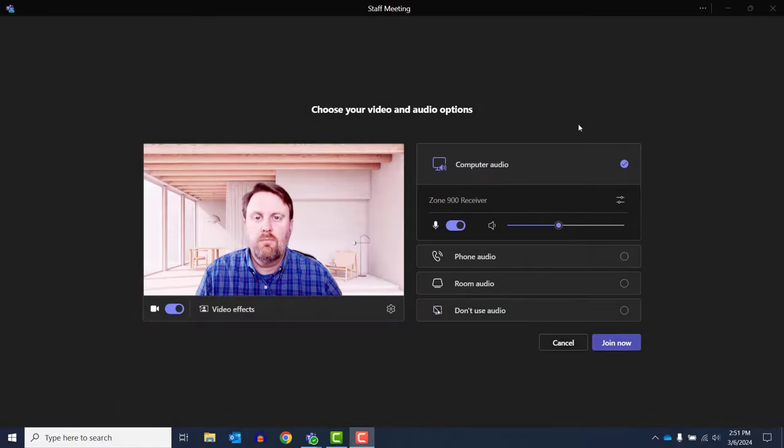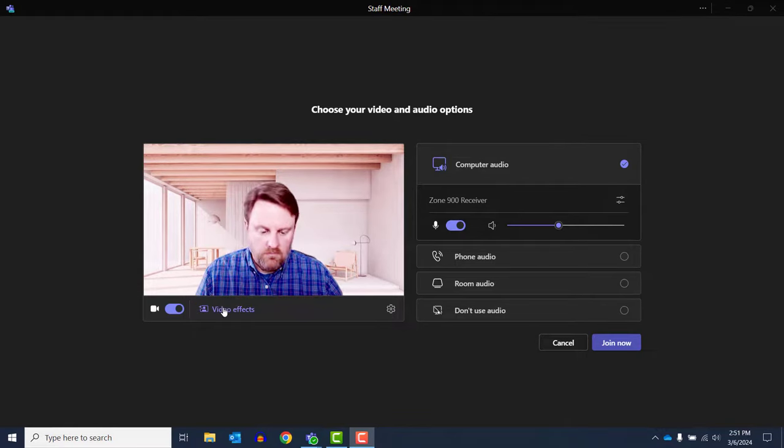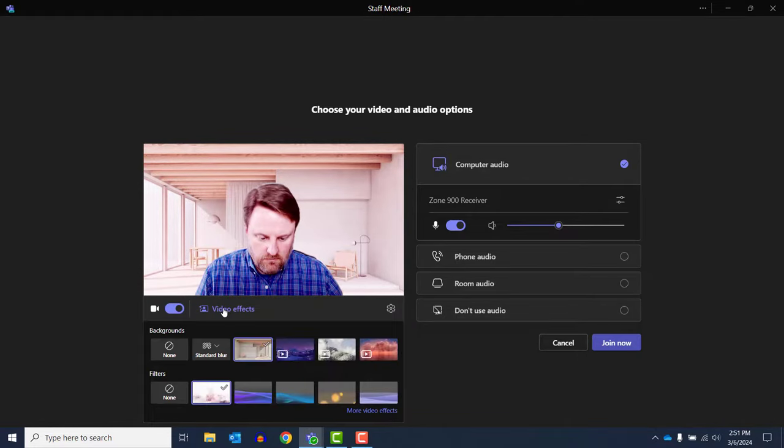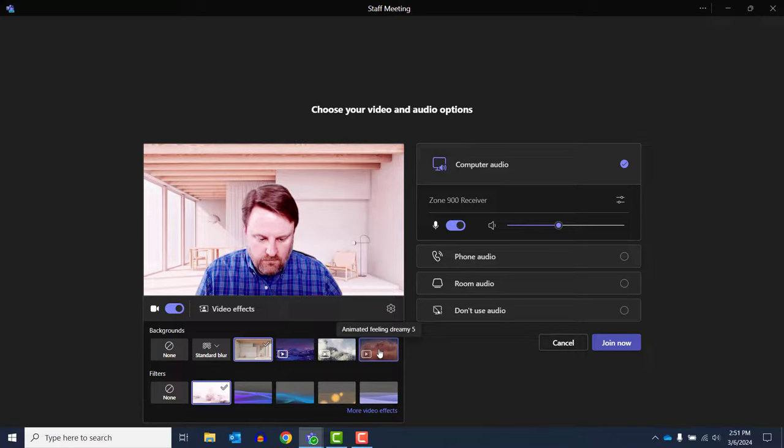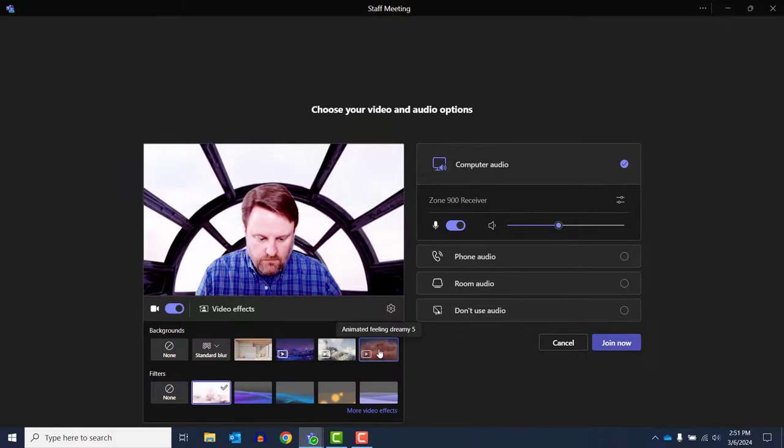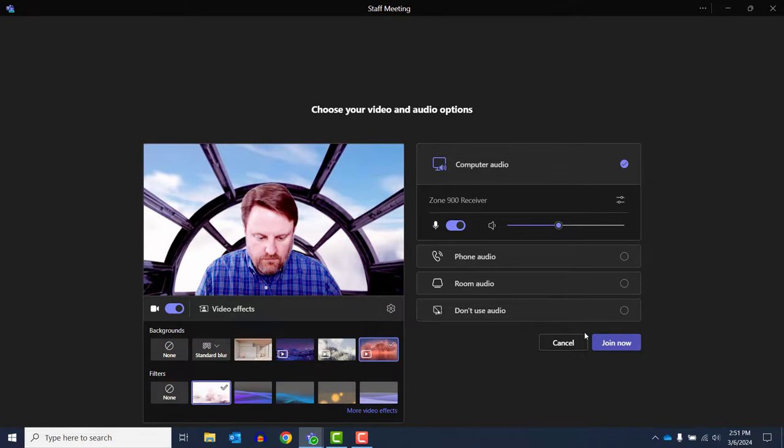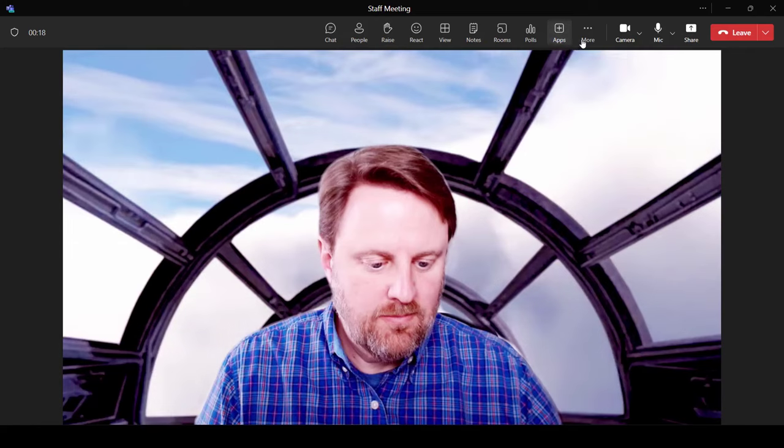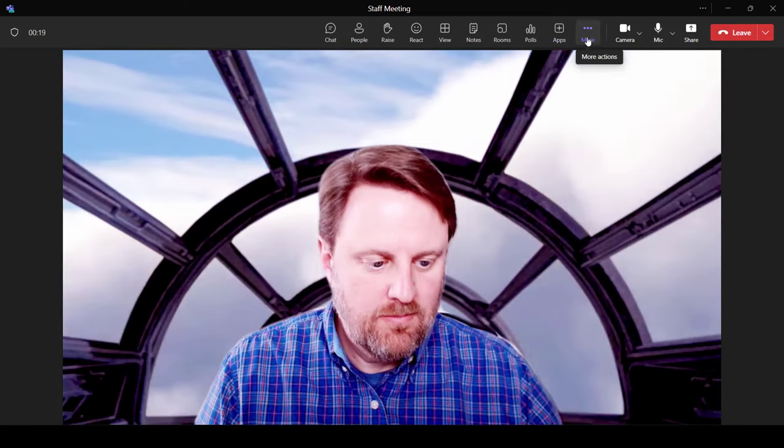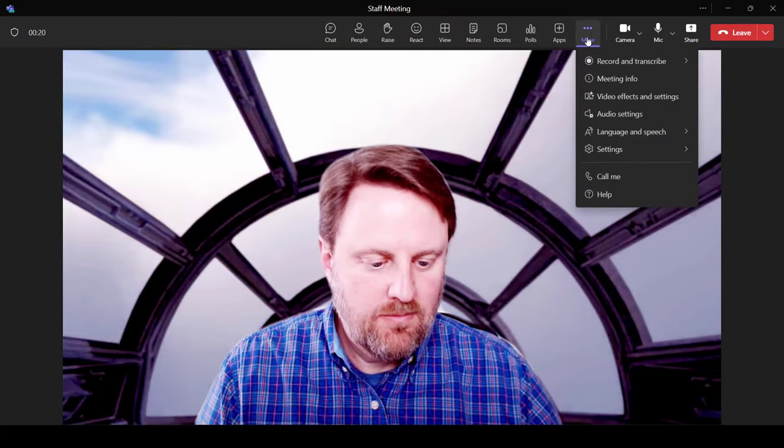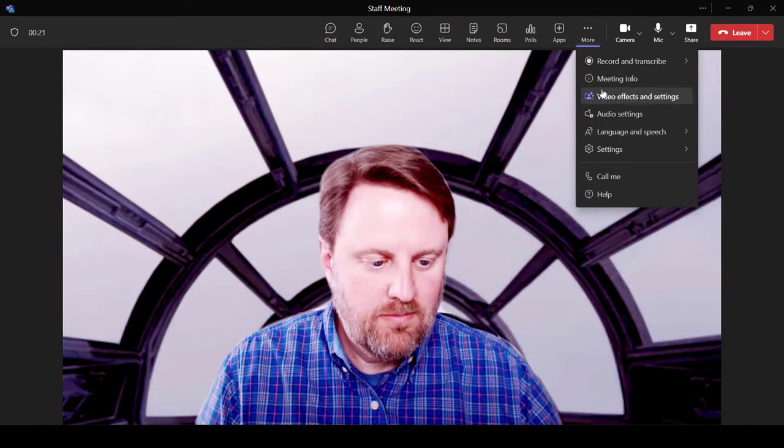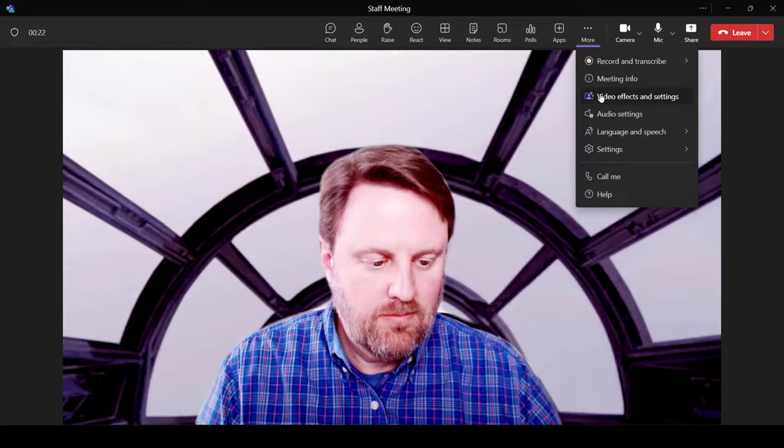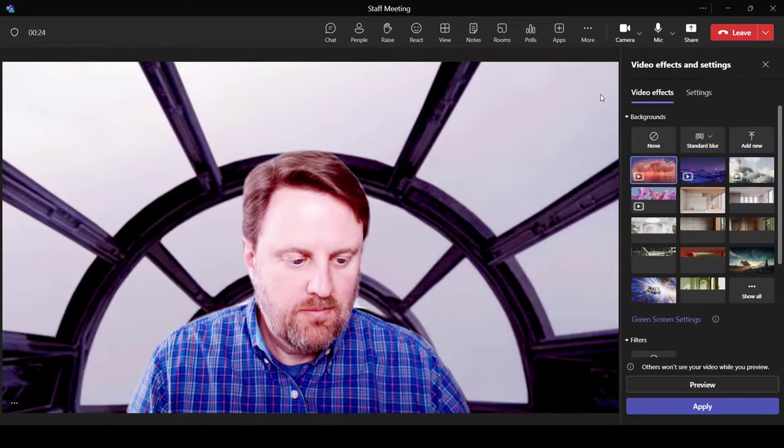Now, let's go back to Teams and start up a meeting. Before you enter, you can change your background through video effects. Choose the background that looks like the Feeling Dreamy video you just replaced, and you'll see your new custom video background behind you in its place. This will also work if you change your camera's video background during a call.